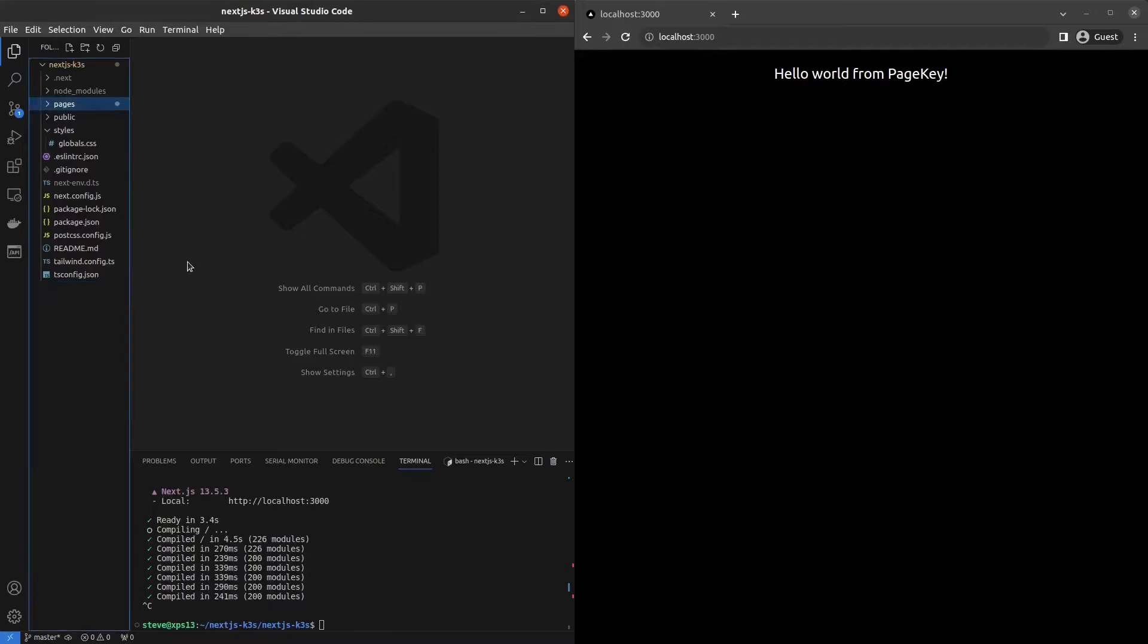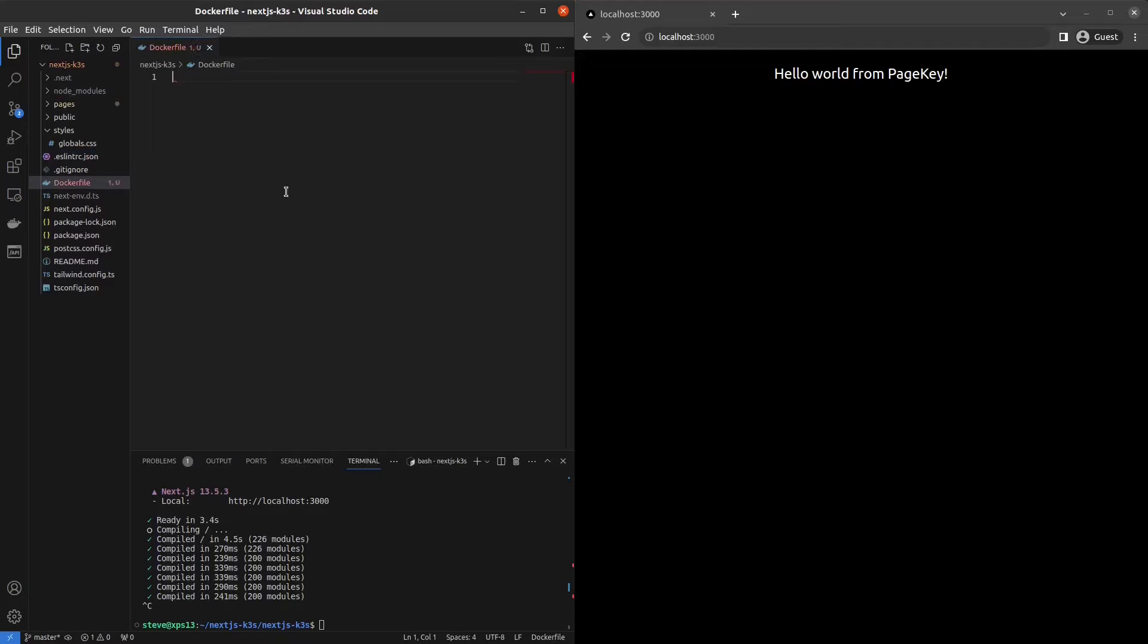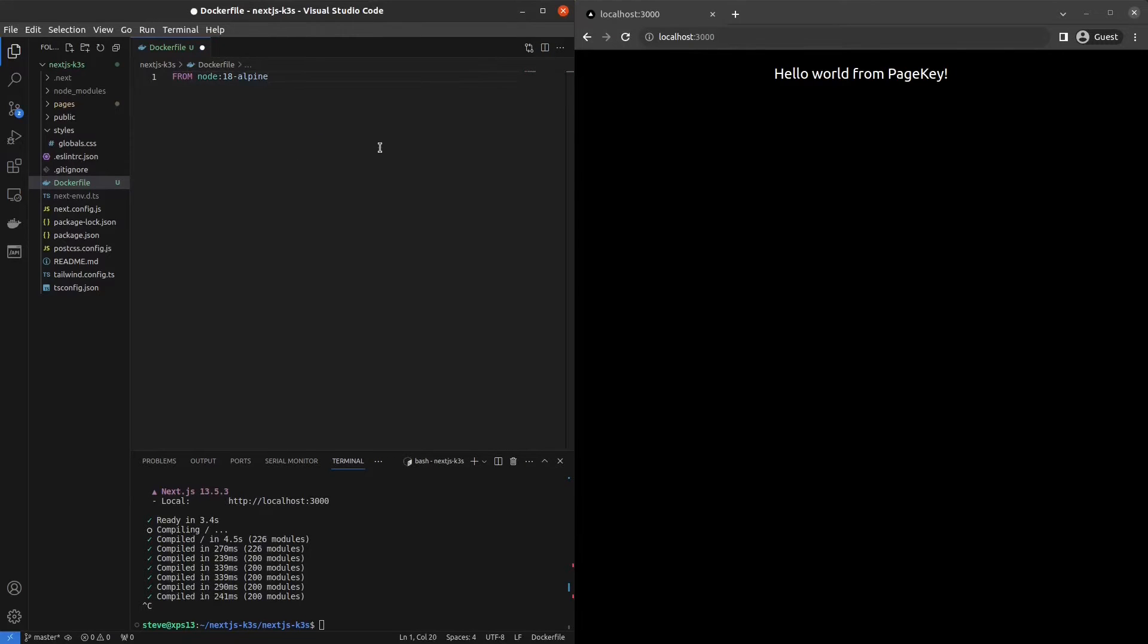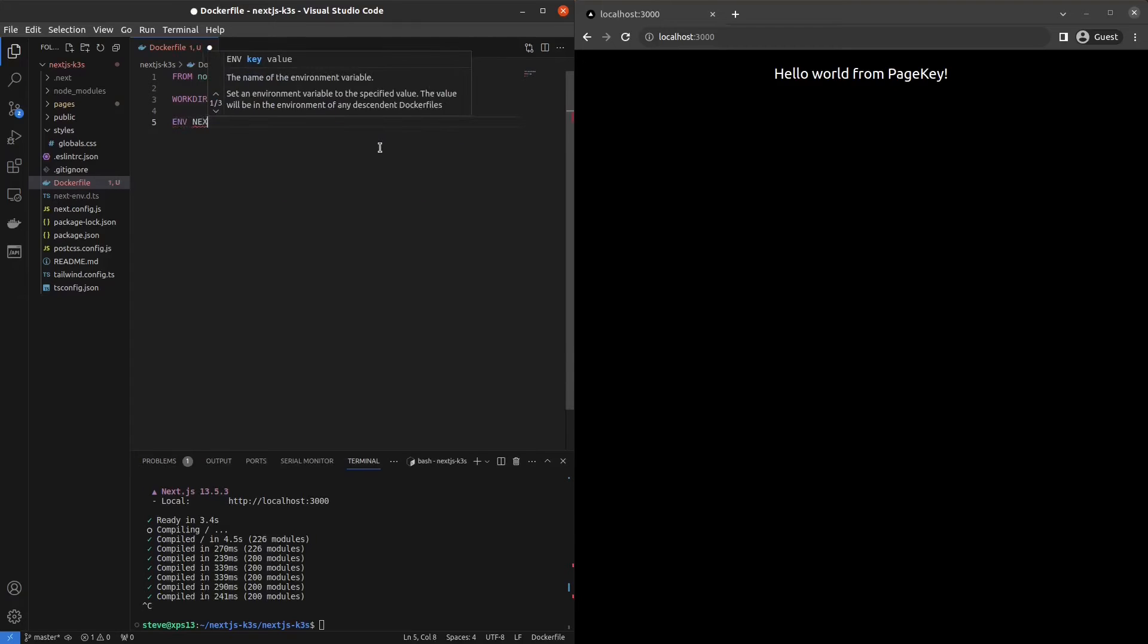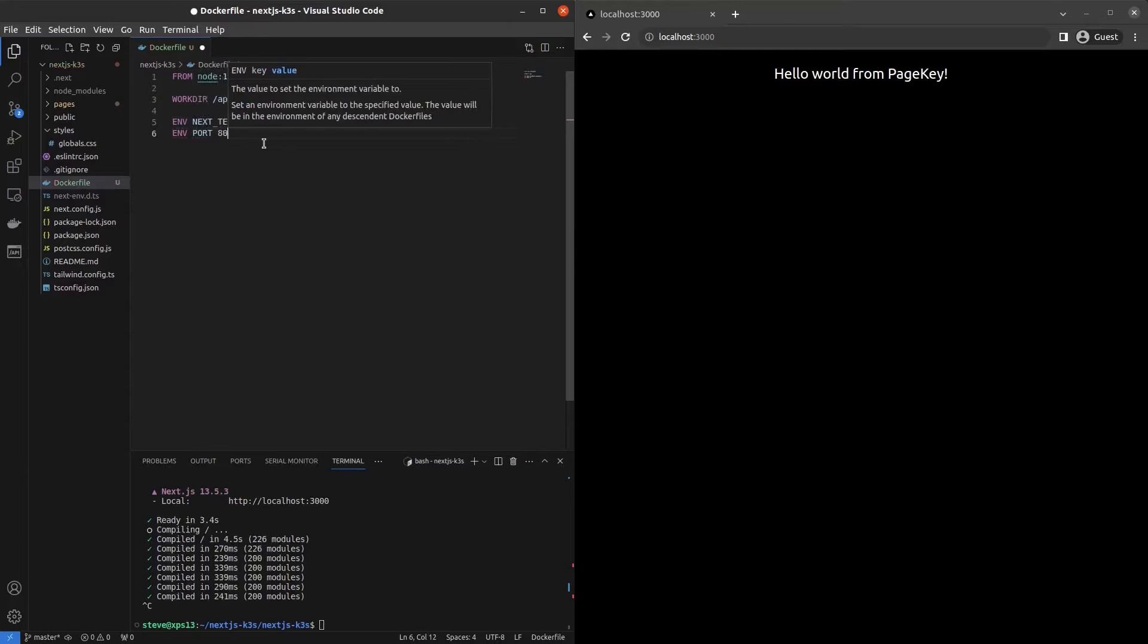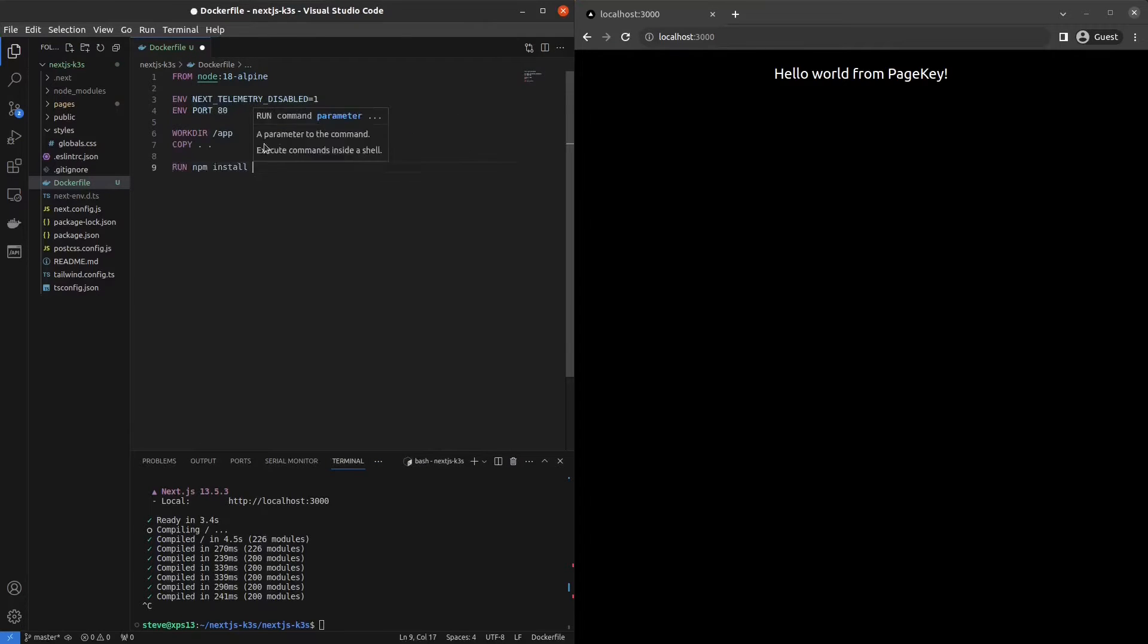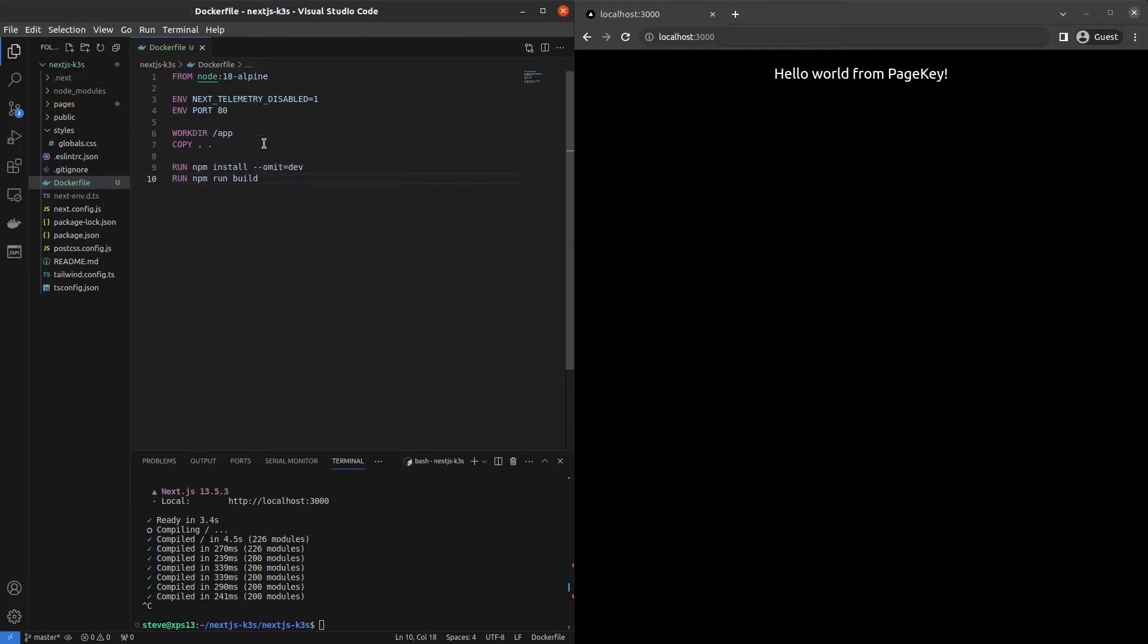We're going to need to create a Docker file in the same directory as our source code here and figure out how to containerize this. I've done this before for another personal project. I'm using Alpine because my image was gigantic before. Alpine makes it smaller. I also don't want to be spied on, so I'm going to disable telemetry. I'll copy everything into the container. We'll install, but we'll omit dev packages to save even more space. And then we'll run a build.